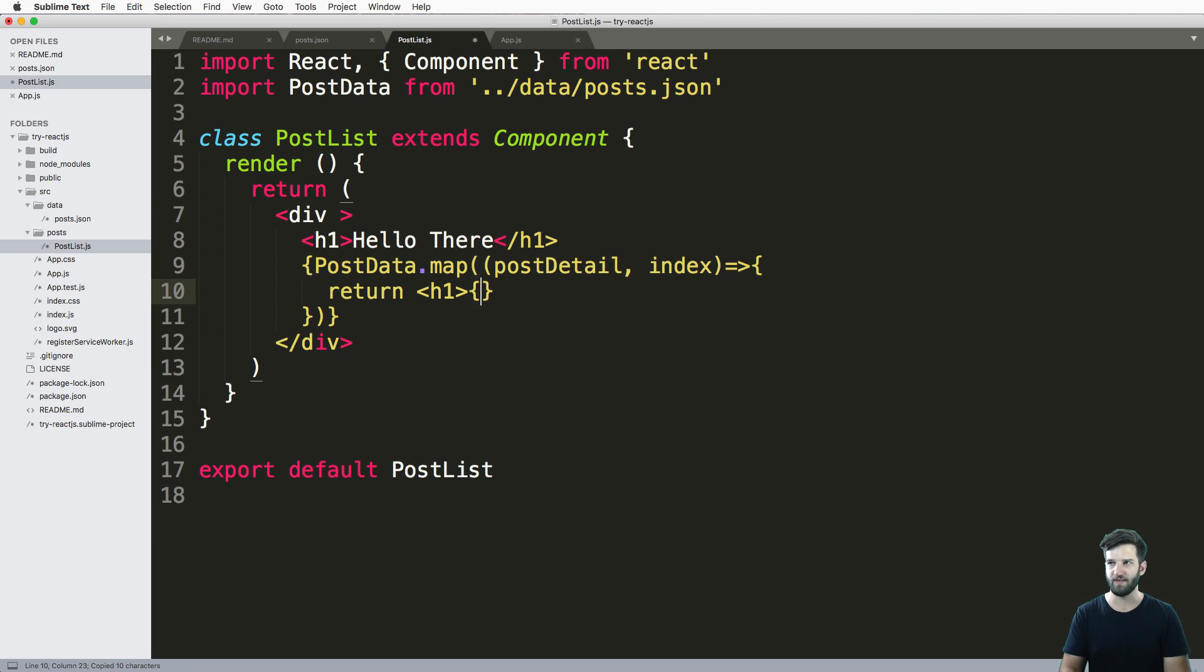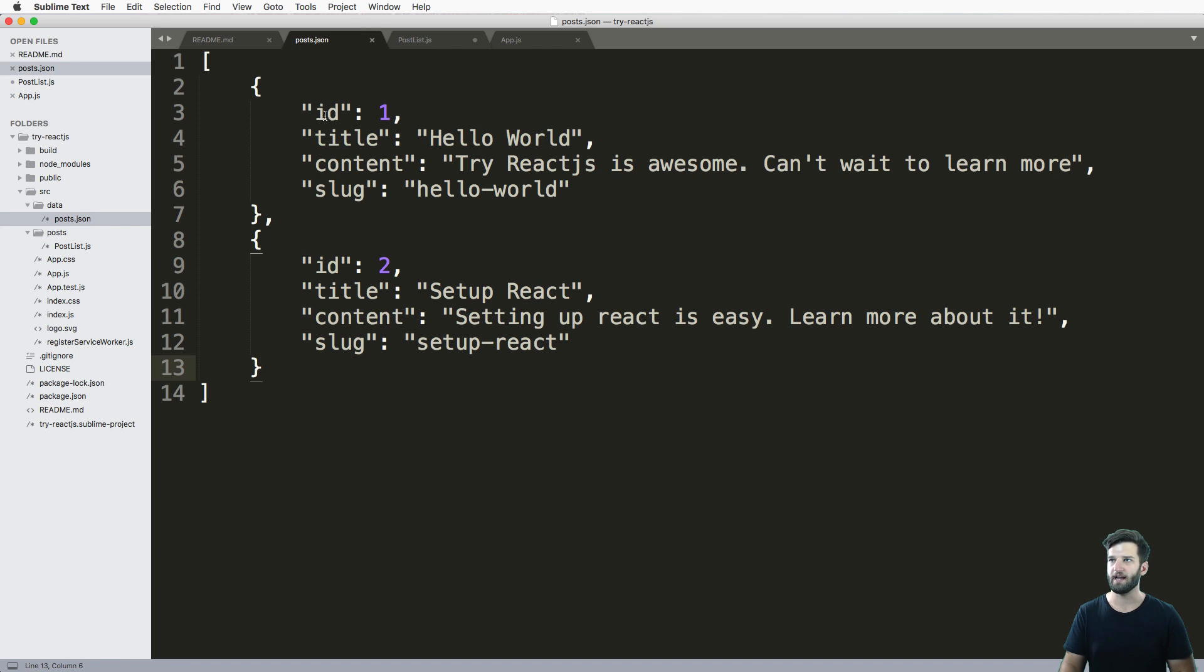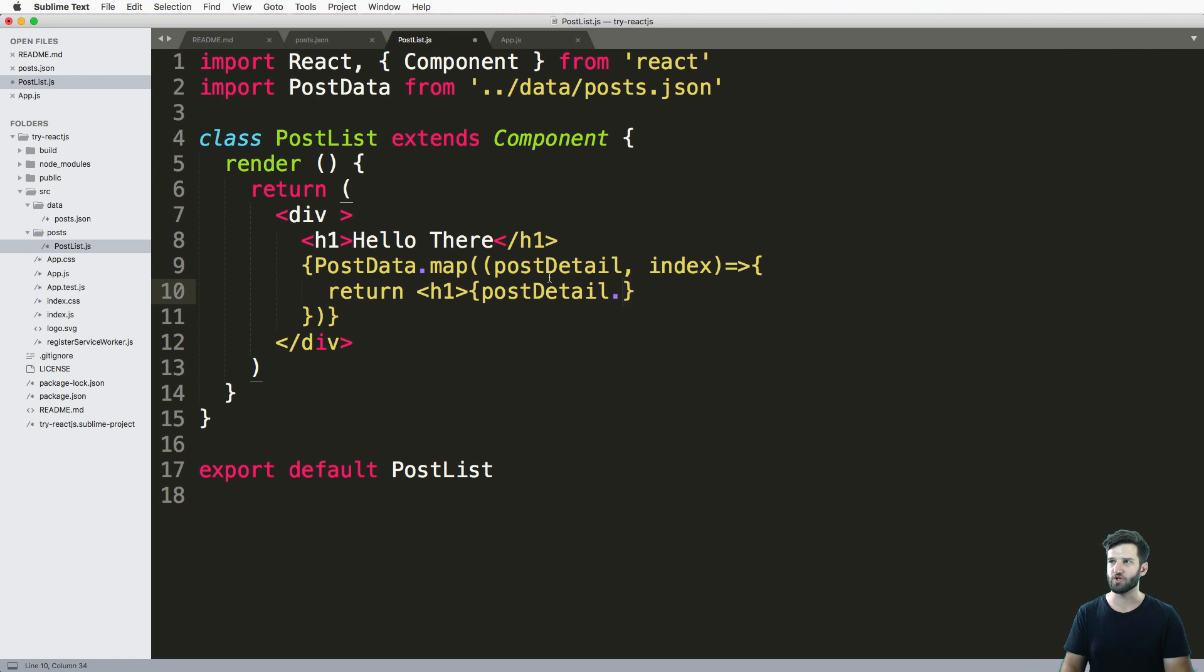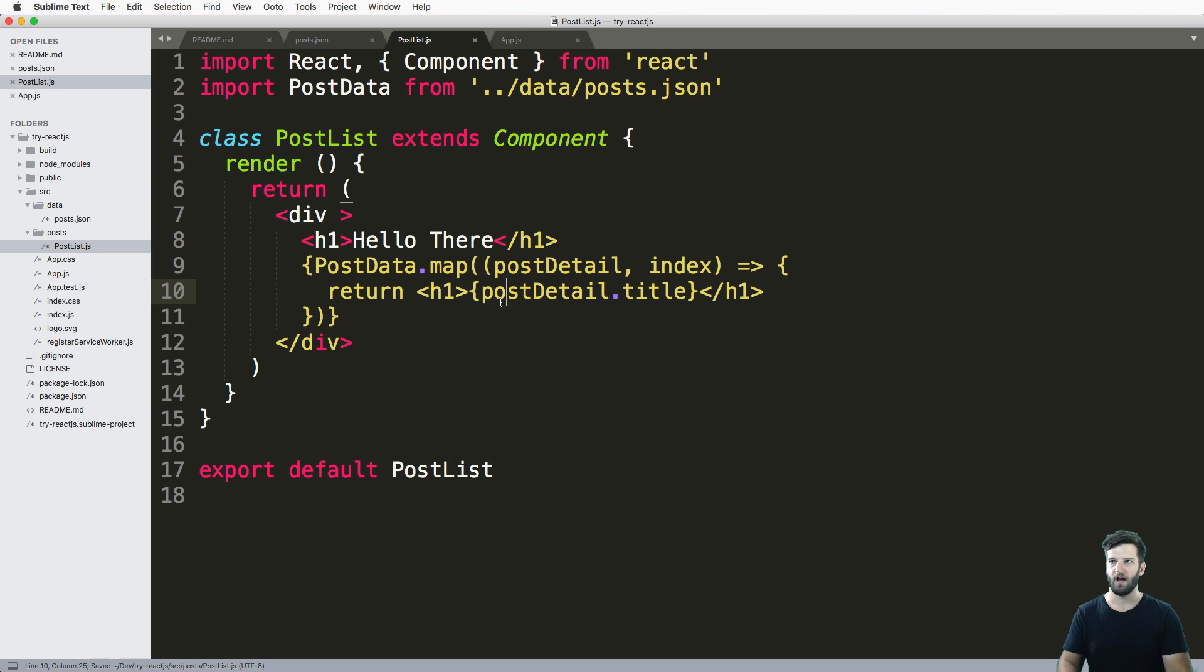So using that I can put some curly brackets here, post detail dot using dot notation, I can grab any one of these items. So in my case, I'm just going to grab dot title, close off that h1 tag, save it, I now have my component completed.